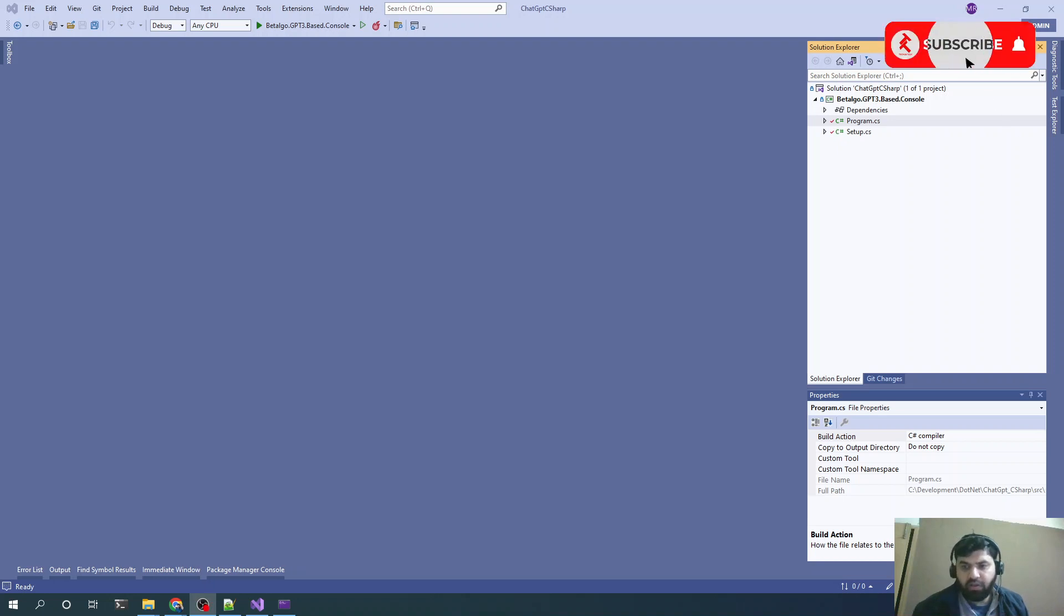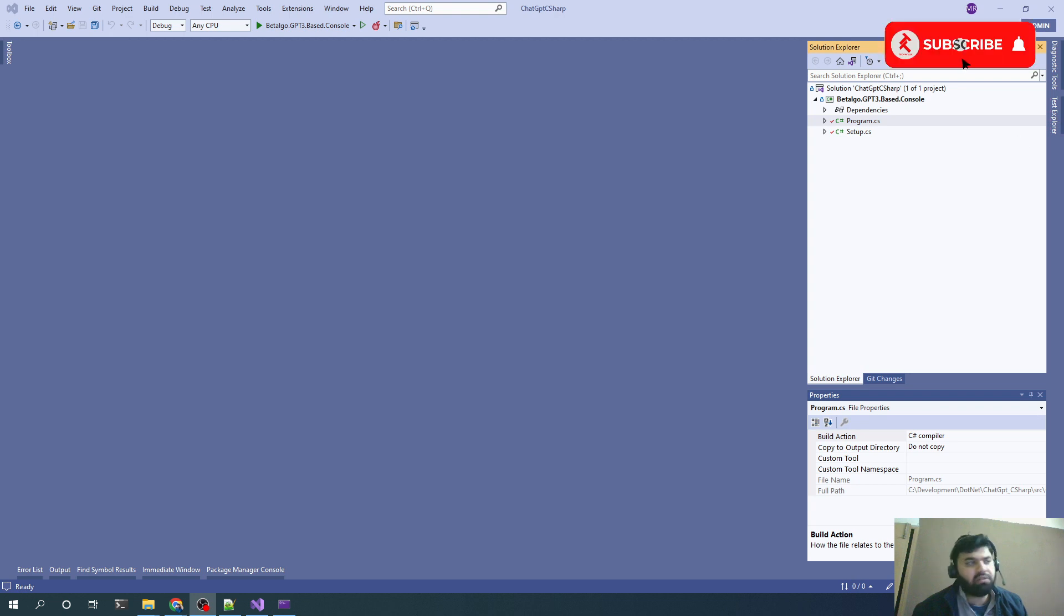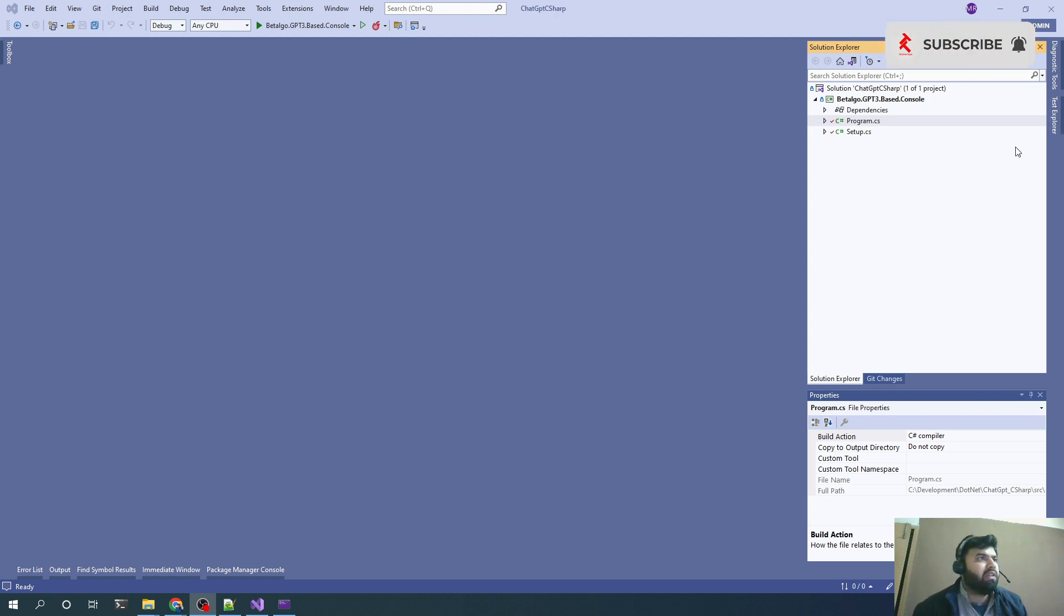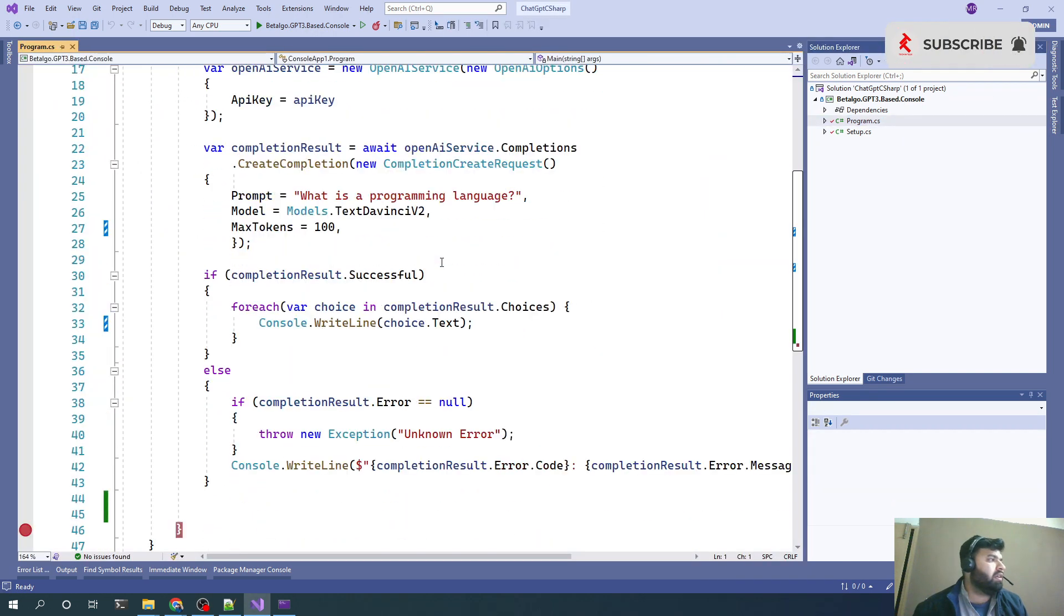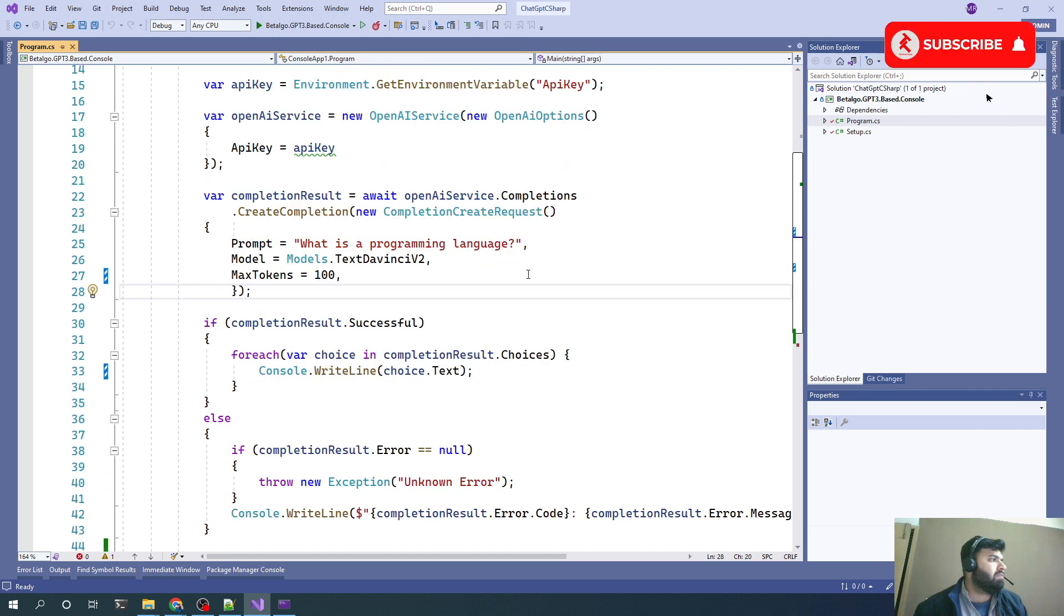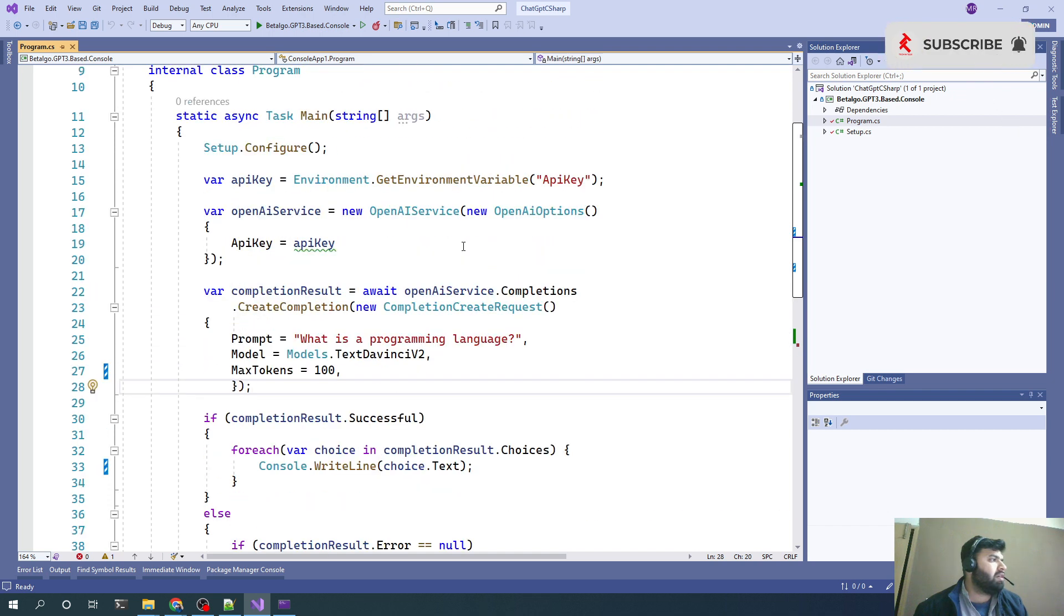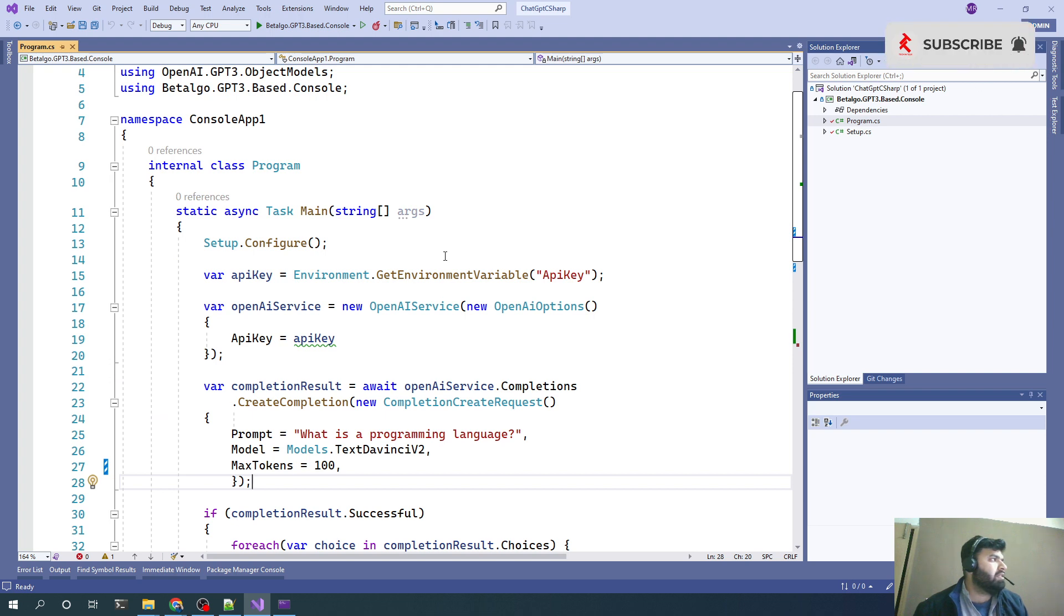Hi TekkenDoc, last time we set up a very basic ChatGPT C# solution where we implemented the completions option from that library beta.lgo.gpt3.